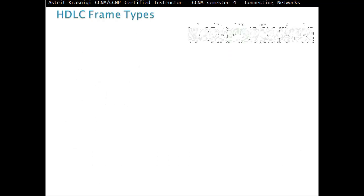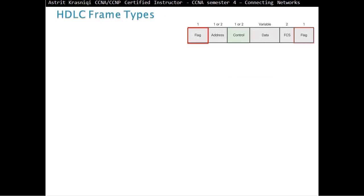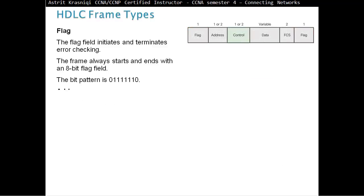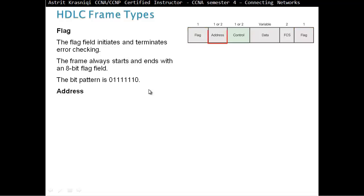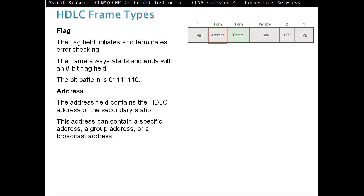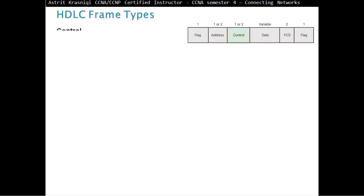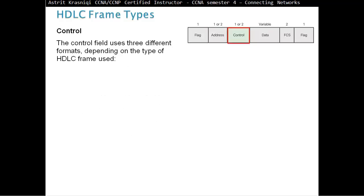Although Cisco HDLC, also referred to as small c HDLC, is proprietary, Cisco has allowed many other network equipment vendors to implement it. Cisco HDLC frame contains a field for identifying the network protocol being encapsulated. Now we see what is in the HDLC frame. First, we have the flag field. This initiates and terminates error checking. The frame always starts and ends with the 8-bit flag field. The pattern is as you see it on the screen. Then we have the address. The address field contains the HDLC address of the secondary station. This address can contain a specific address, group addresses, or broadcast address. Destination address is not that important on PPP, because it's like a tunnel. One entry, one exit point. So you're always going to arrive at the destination.